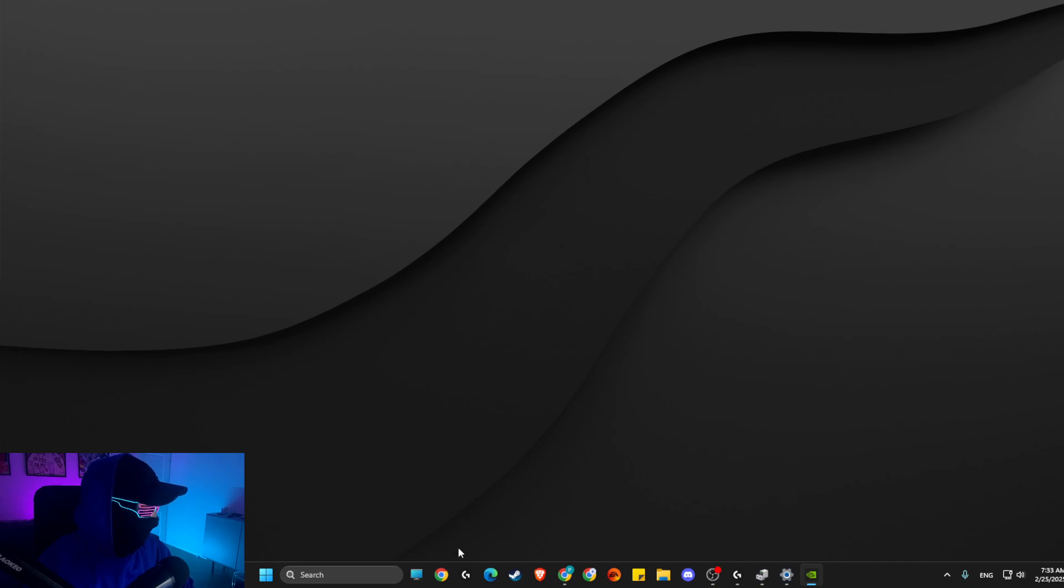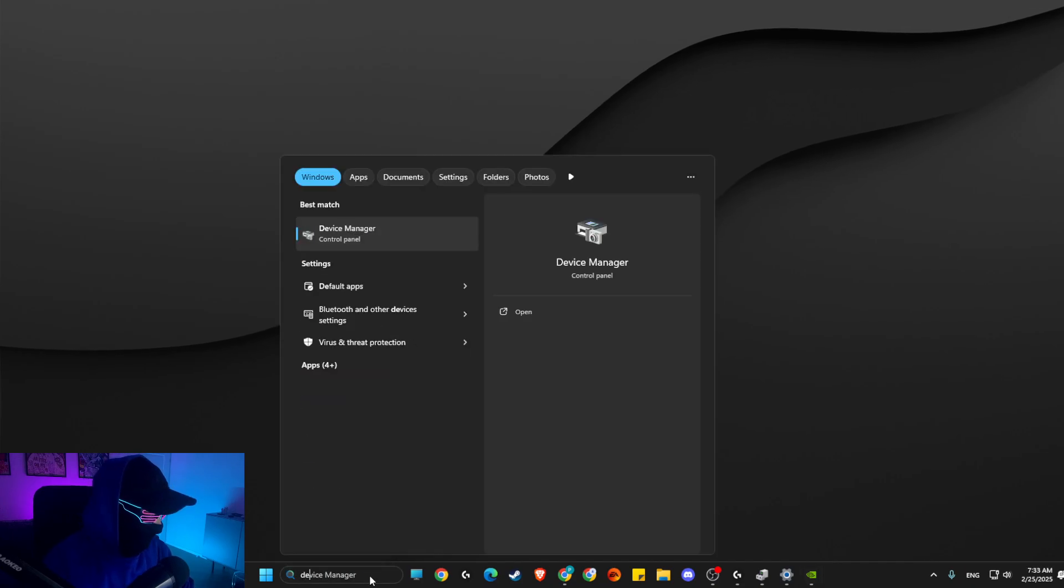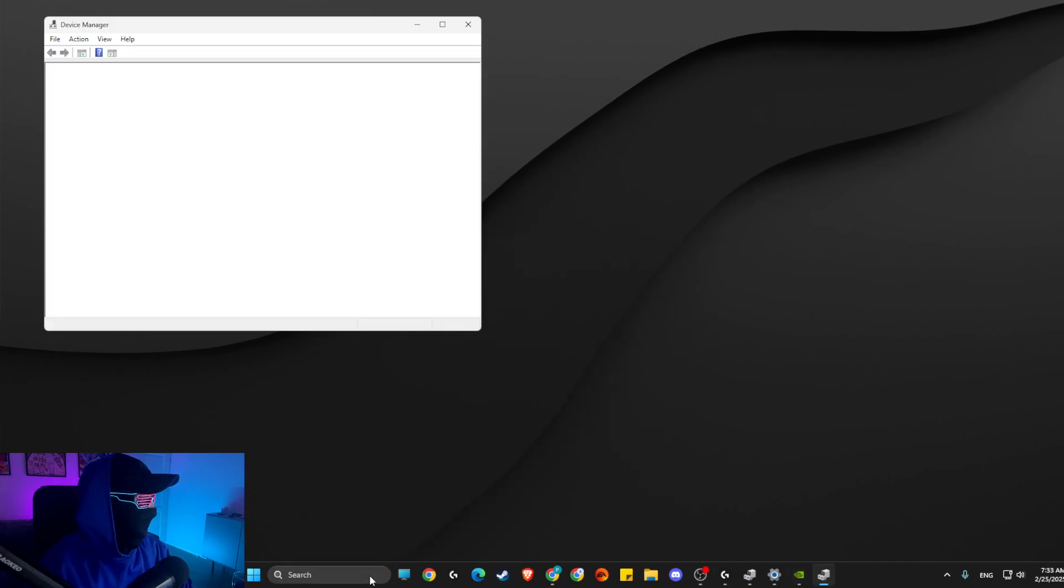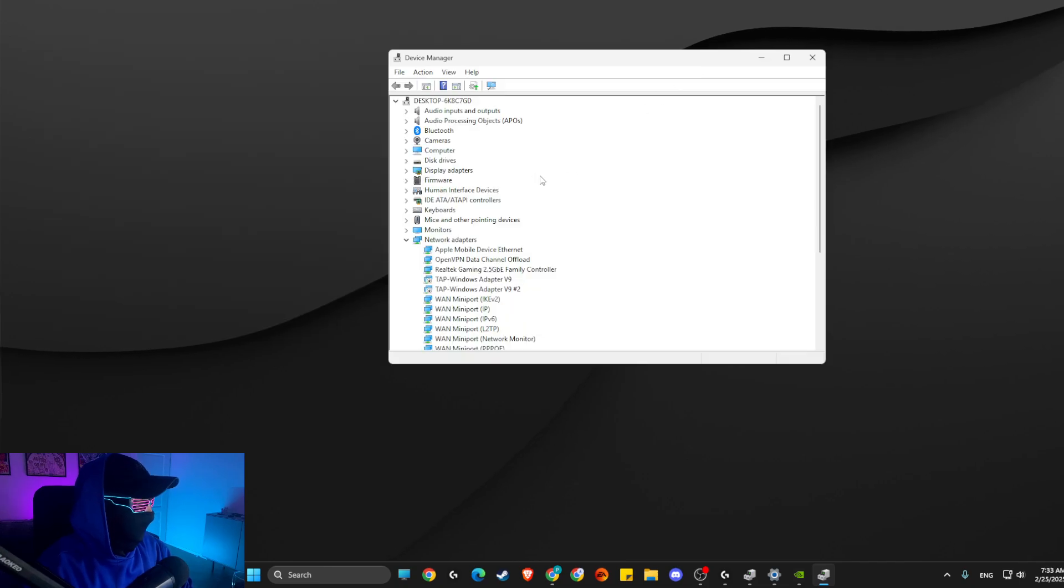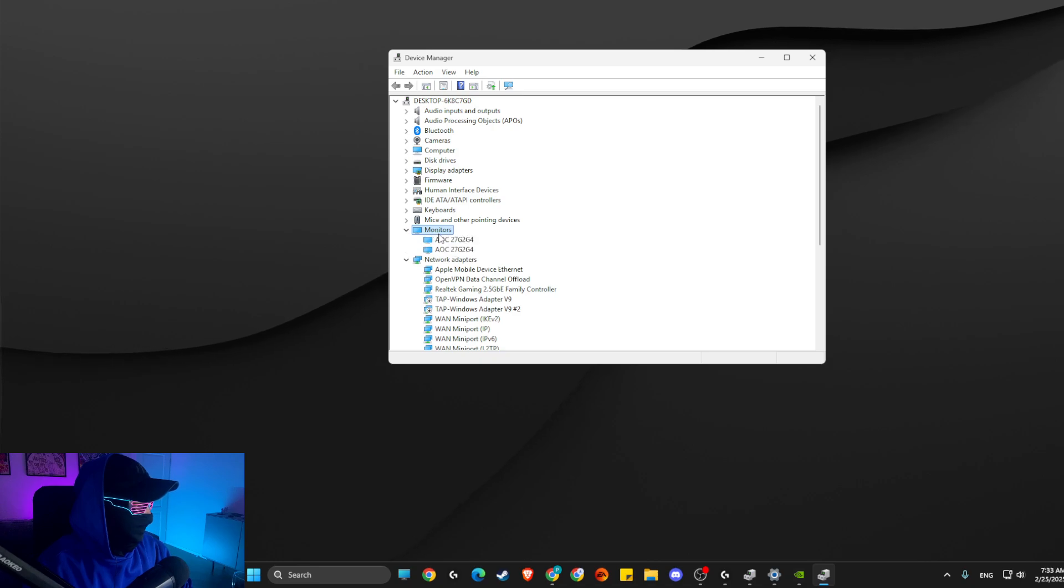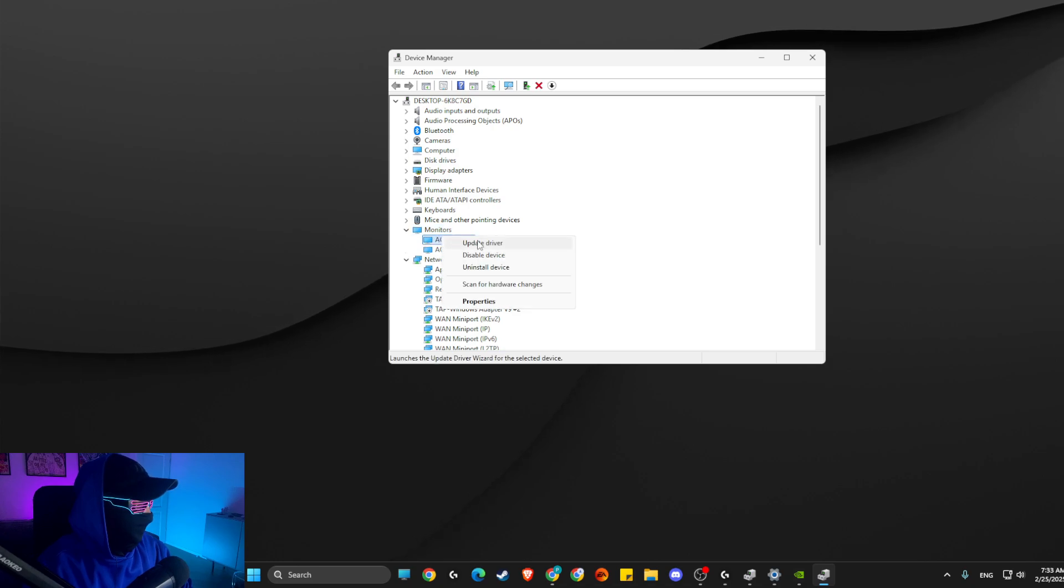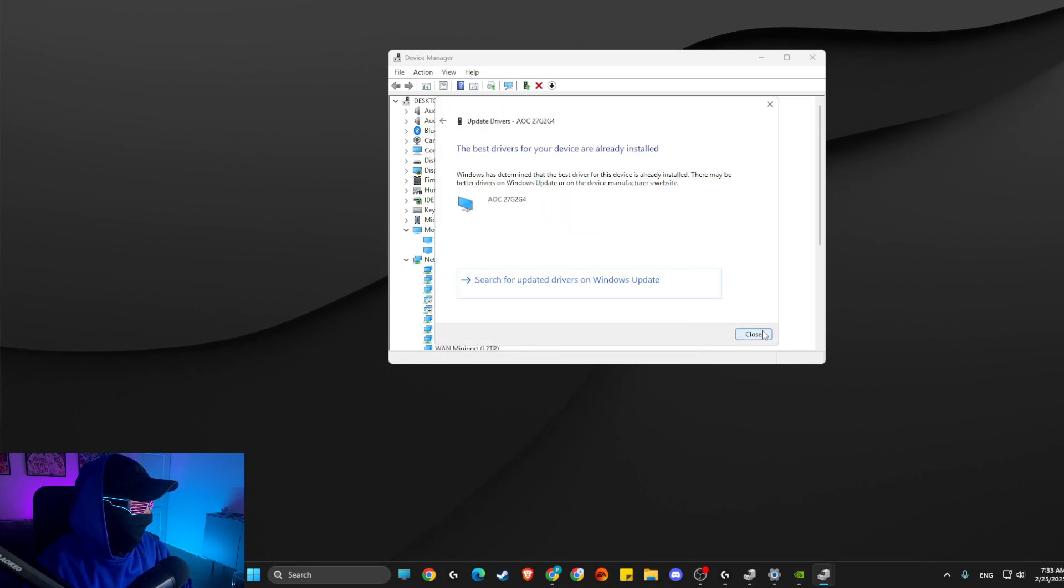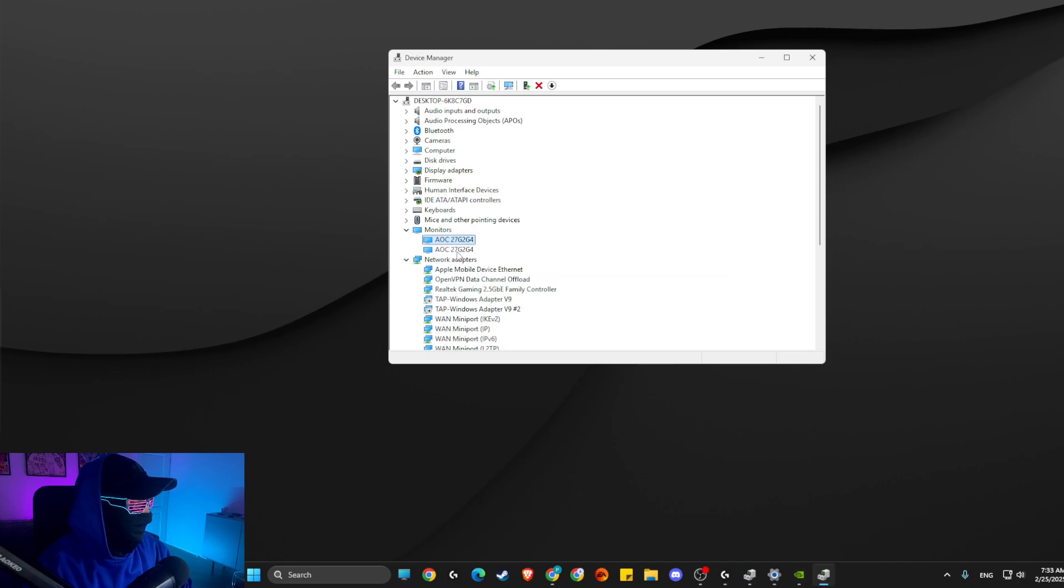And then what I suggest to do is go to Device Manager. In Device Manager you should see Monitors - expand this option, then right-click and update drivers of your monitors.